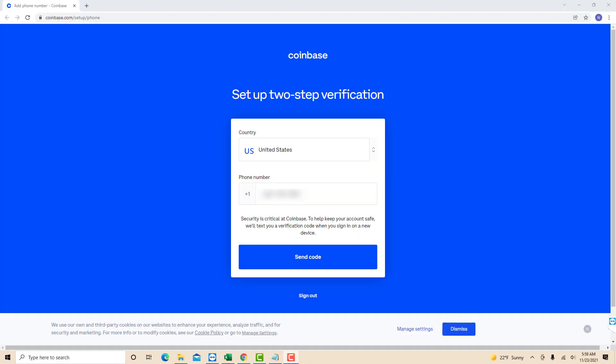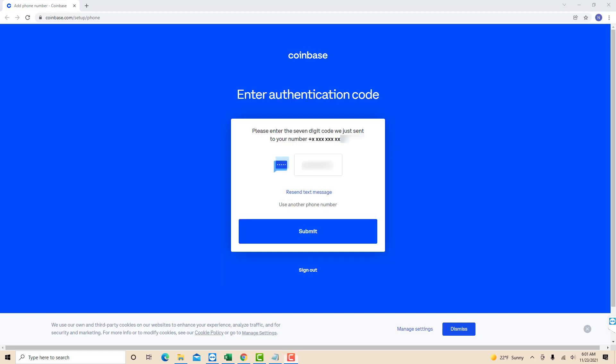After that, set up the two step verification. Enter your phone number, then click on send code. Enter the seven digit code sent to your phone number. Then click on submit.